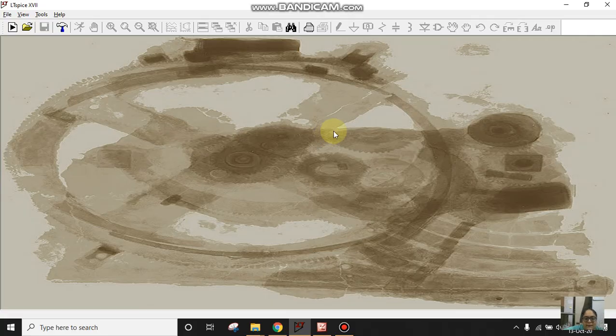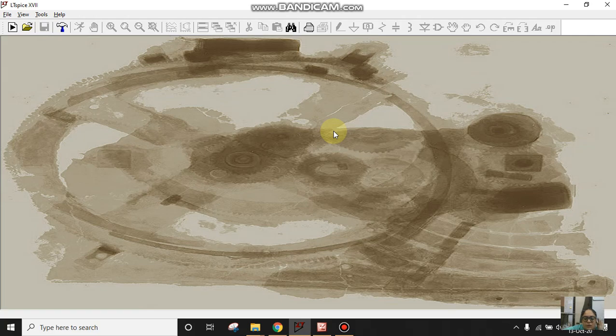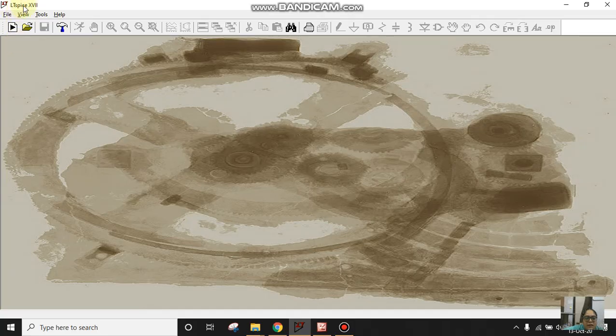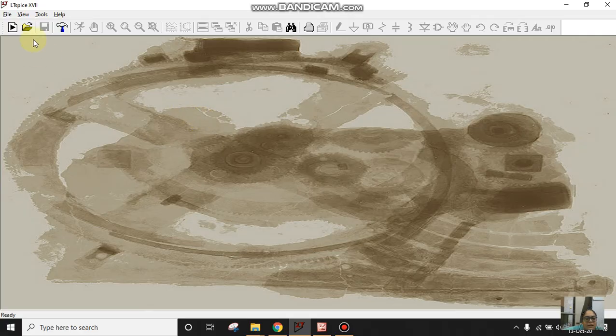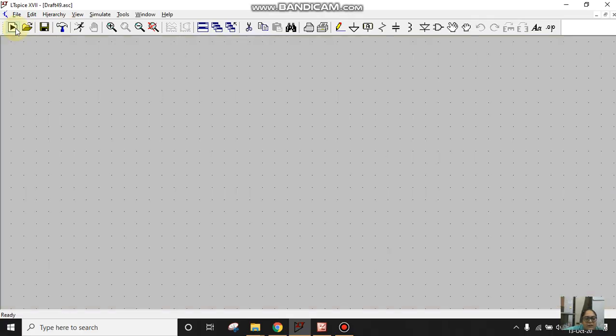To start with, this is my LTSpice window. I'm using LTSpice version 17. You can take any of the LTSpice versions to make the schematic. I'll click on new schematic.